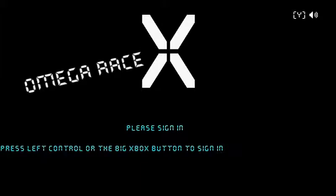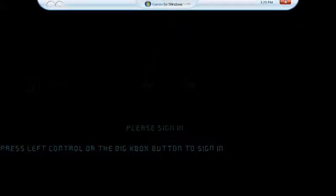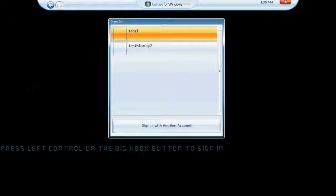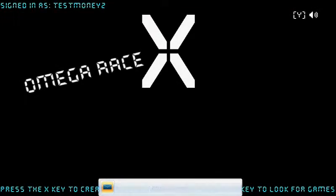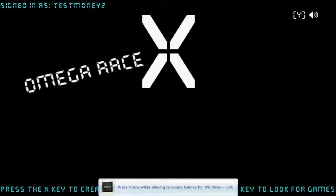Hello, this is the final test video for Omega Race. I'm going to sign in now, then I'm going to join an existing session on the other machine.